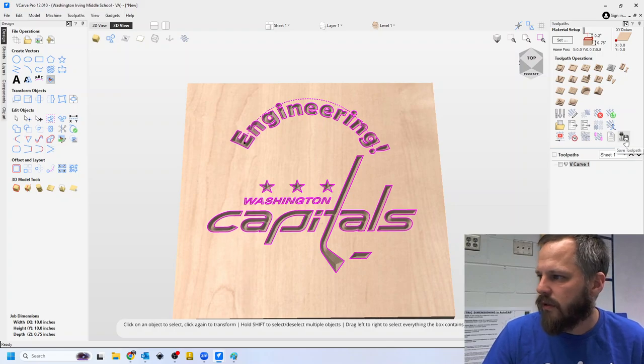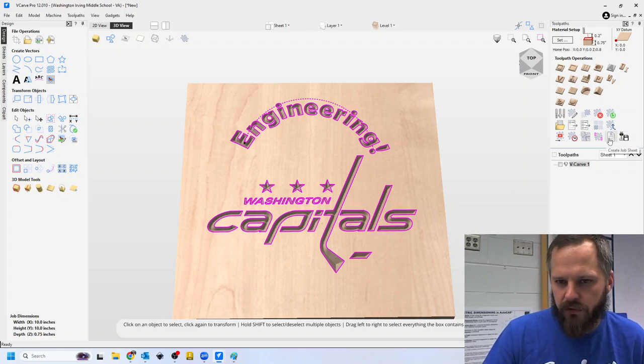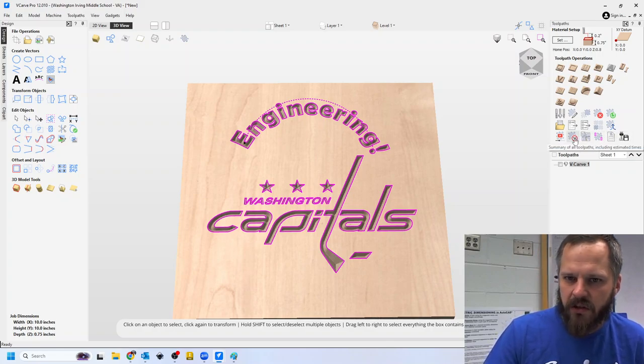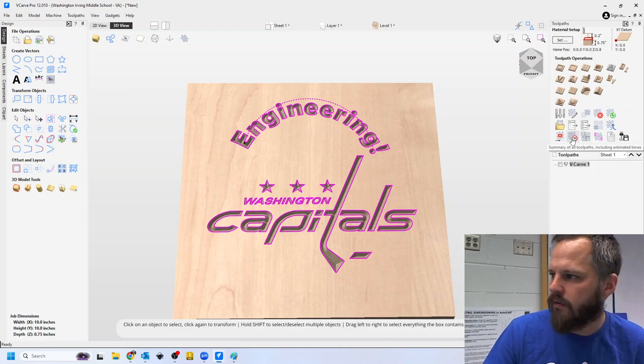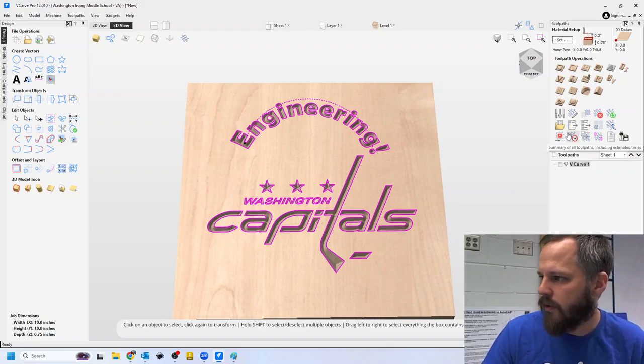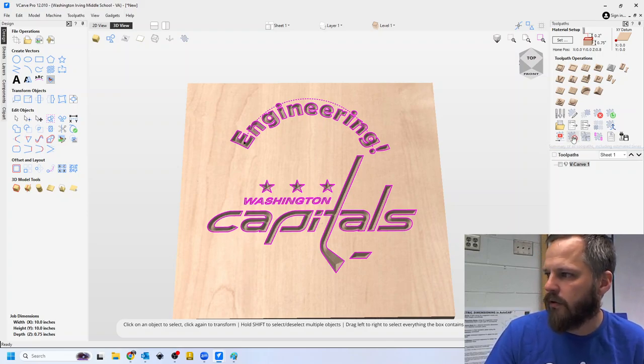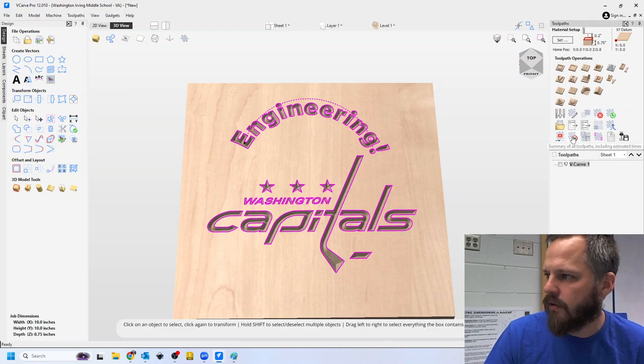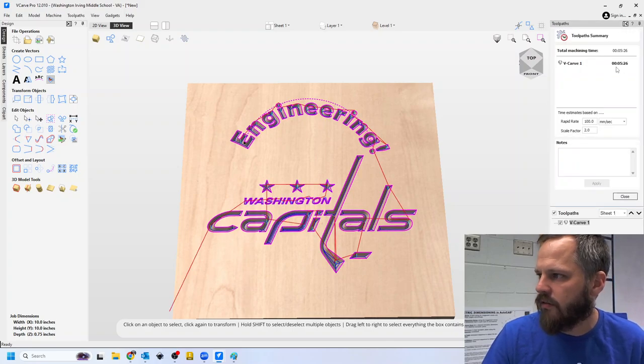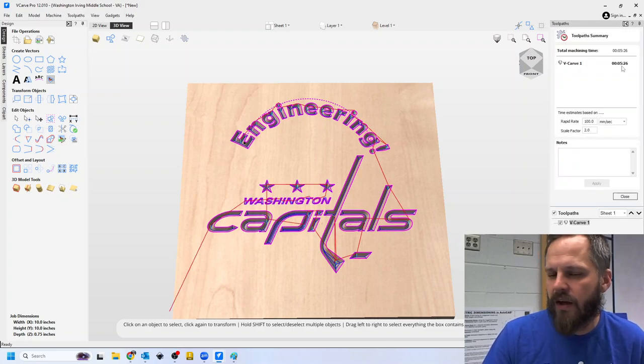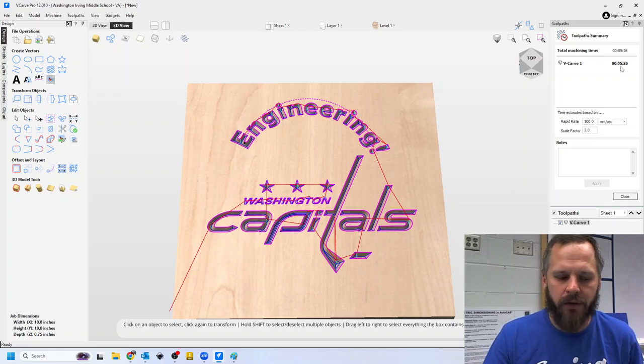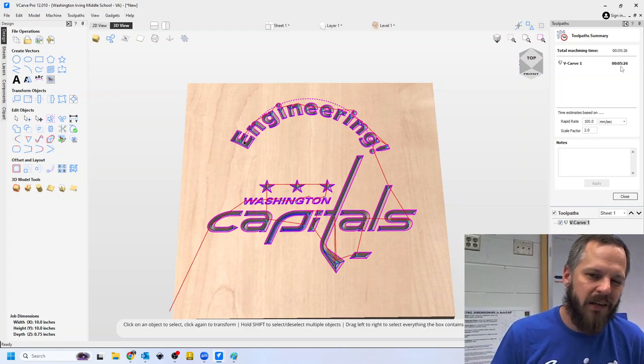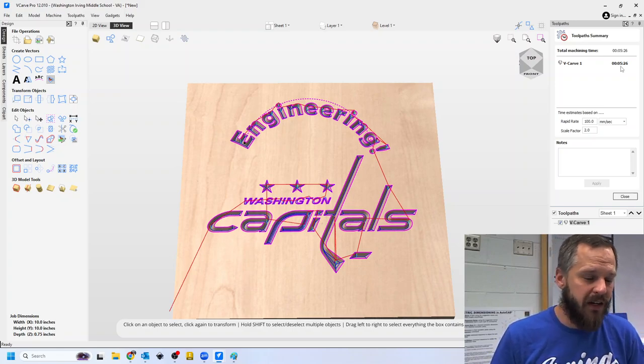Before you save it, just take a look, see how long it's going to take. So this second button right here says summary of all toolpaths, including estimated time. Click on that says that's going to take five minutes and 26 seconds. That's perfect. Try to keep it under a half an hour.